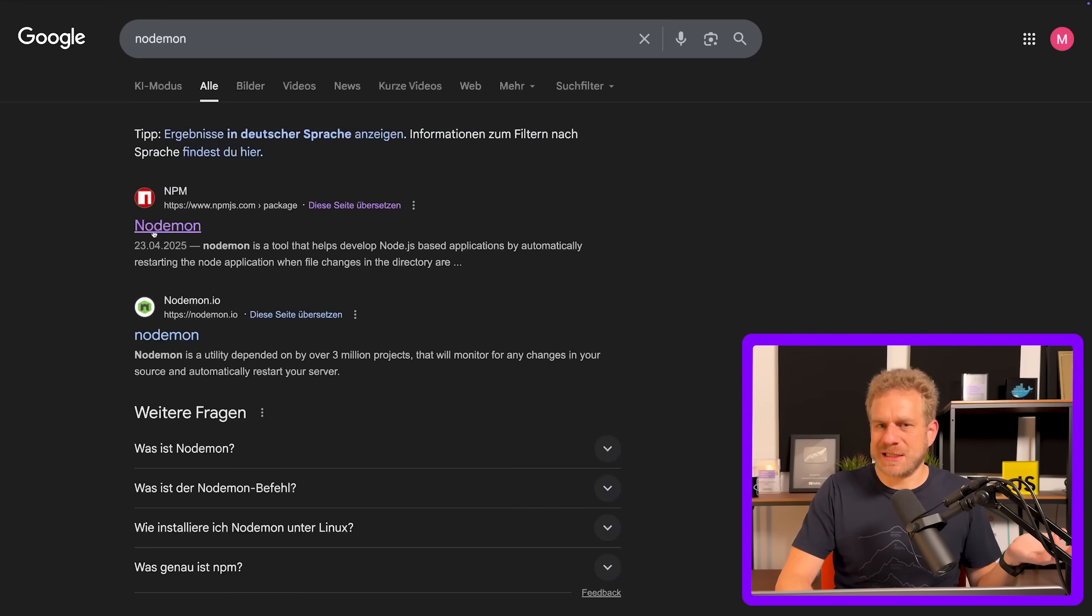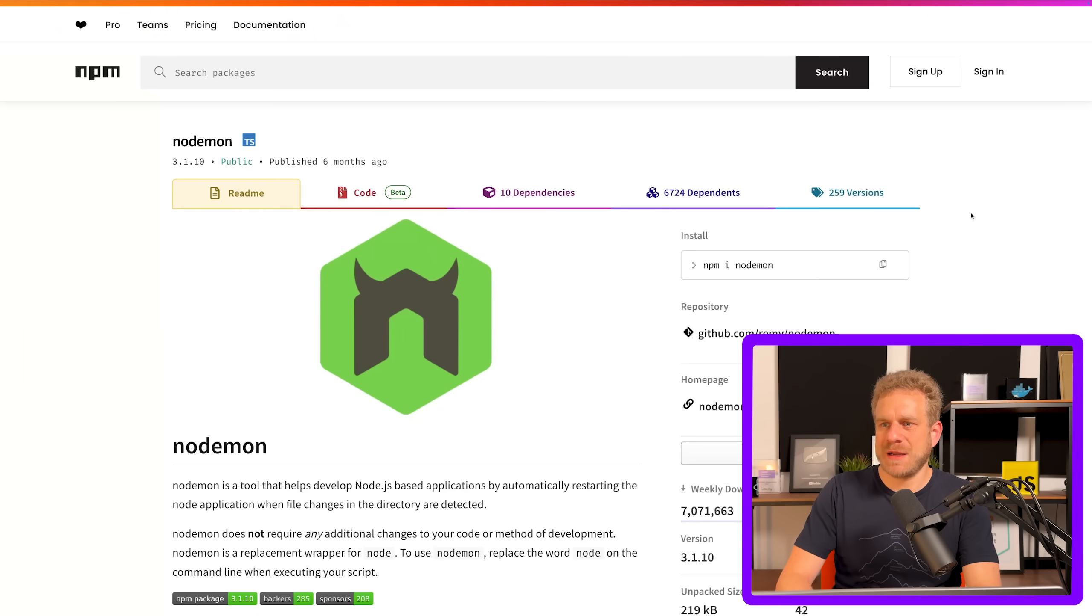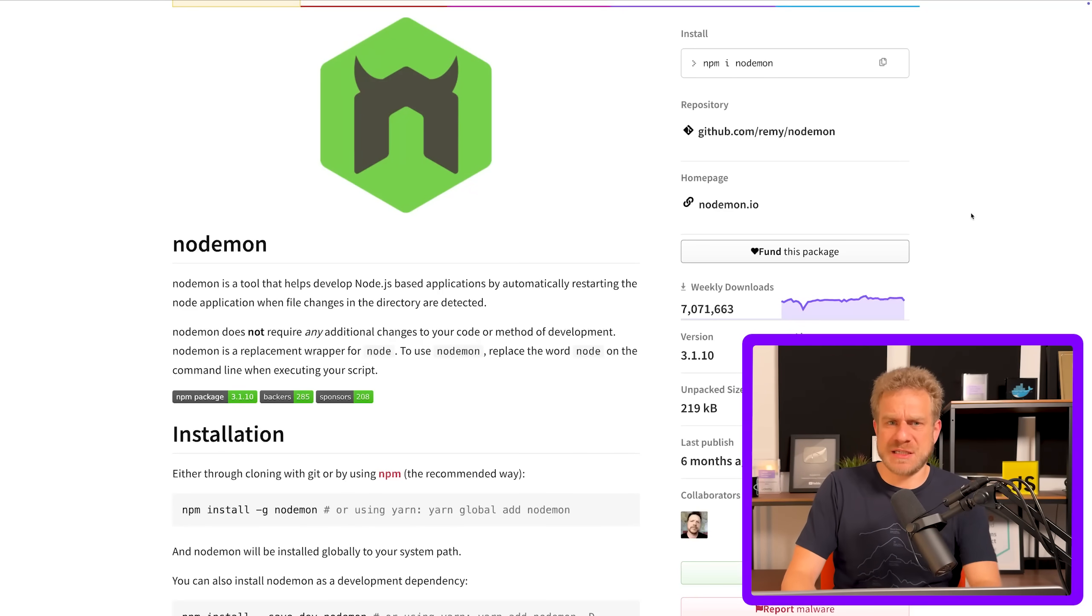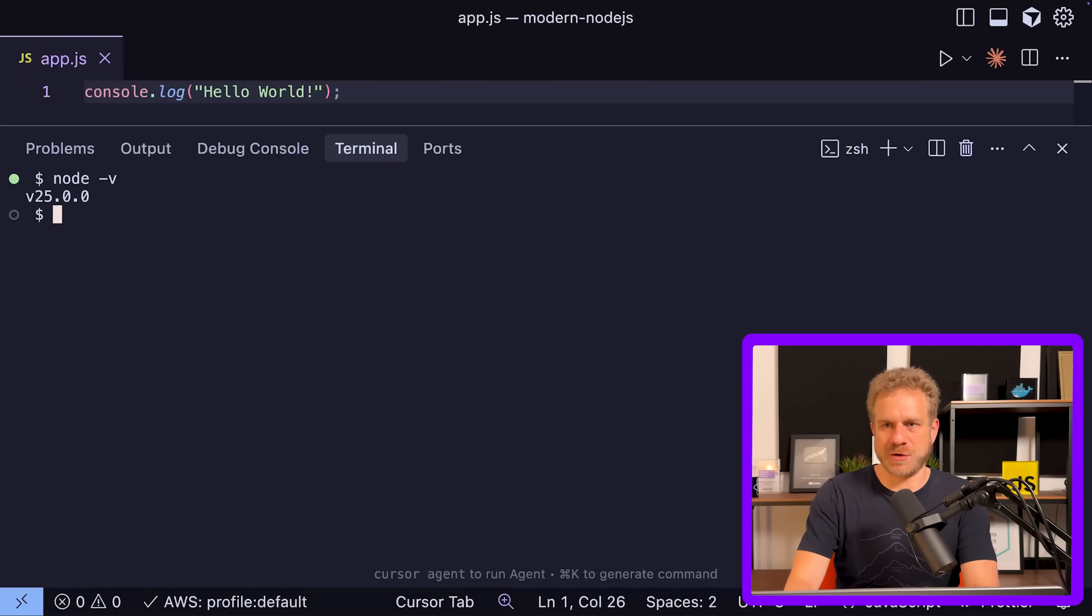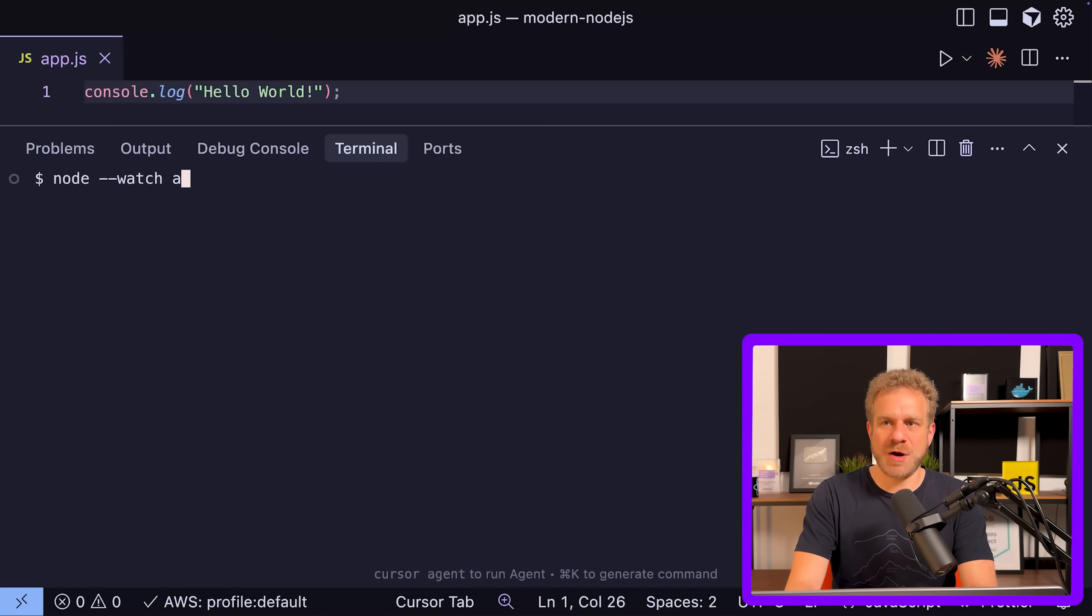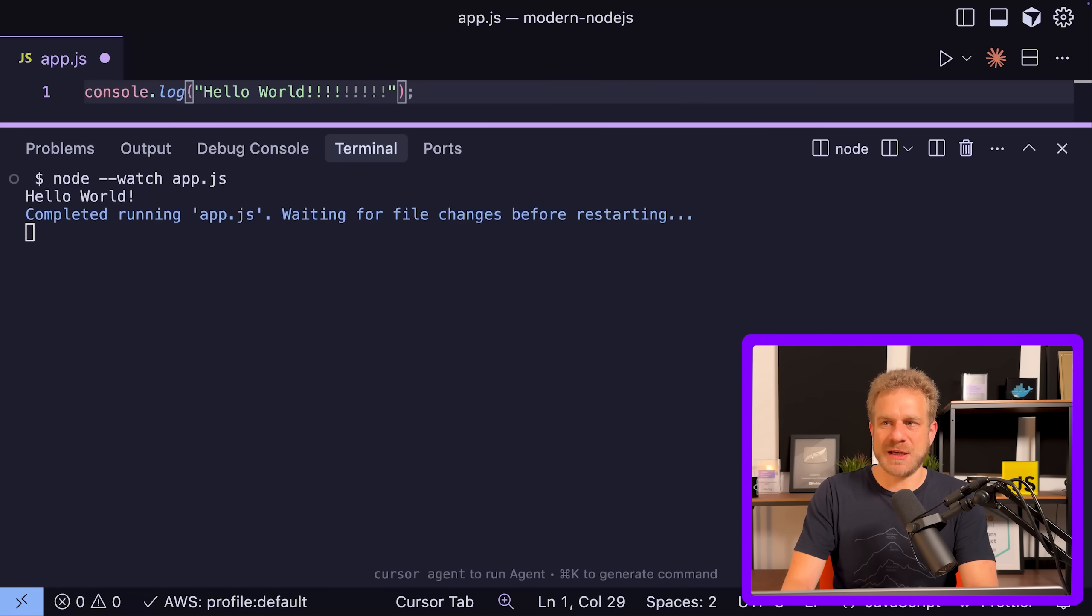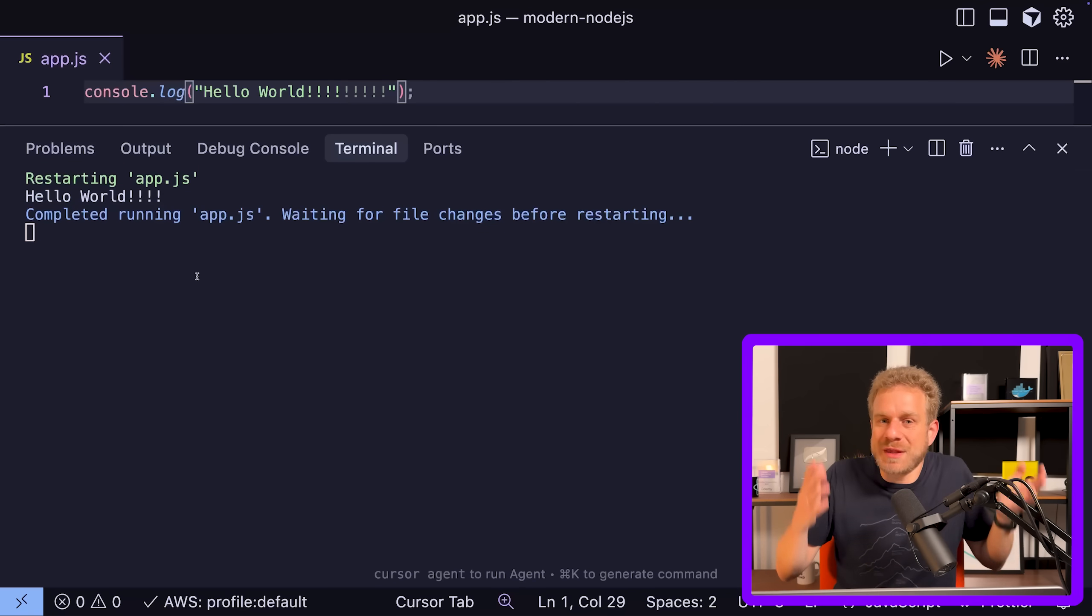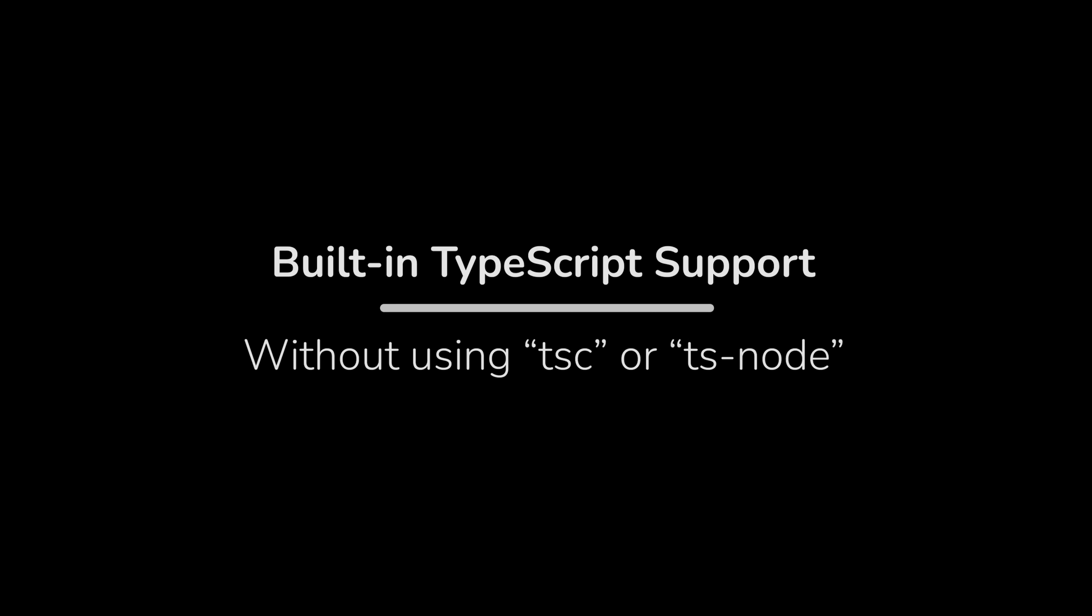Historically you likely used the nodemon package for that. It's a package you can still use, but there really isn't a reason to do so because since Node.js version 18.11, Node.js has built-in watch mode. I'm using Node.js version 25, far beyond version 18.11. If I run 'node --watch app.js', I enter watch mode. Now if I change this and save, you see it restarts automatically and I see the updated output. That's one package saved.